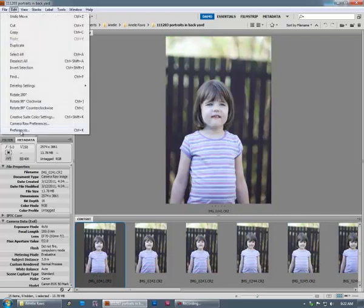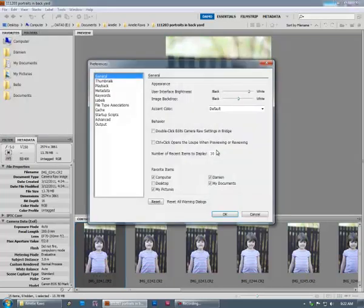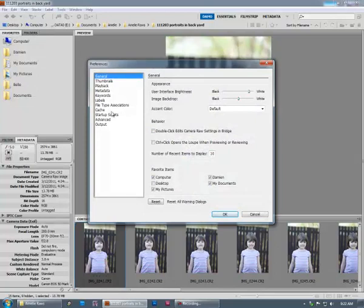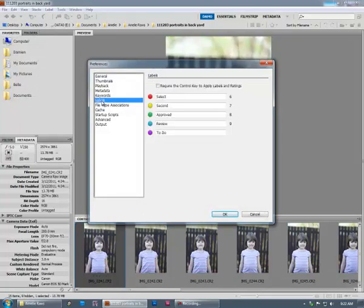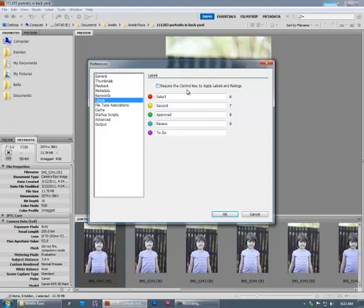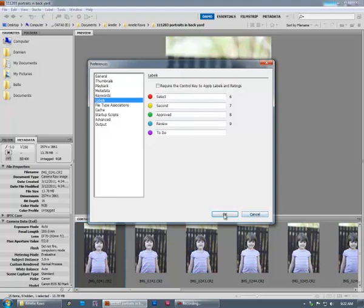That is in the edit menu and preferences. I always go to the labels section and I uncheck require the control key to apply labels and ratings. I like to be able to give my images five stars simply by pressing the five key. If you know what I mean, I'll talk about that a bit more in a moment.